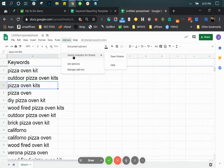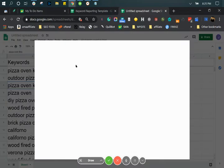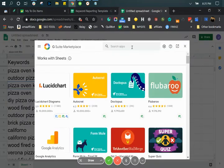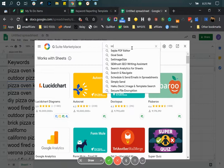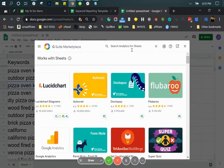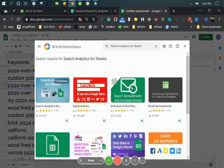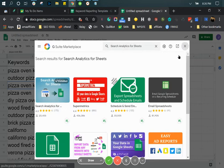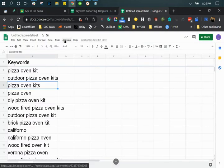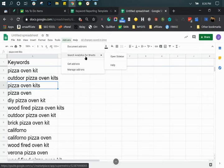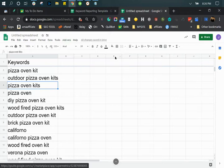The next thing you want to do is install Search Analytics for Sheets. You want to get the add-on, and this is the one you want to install. Once you install it, you want to go open the sidebar.